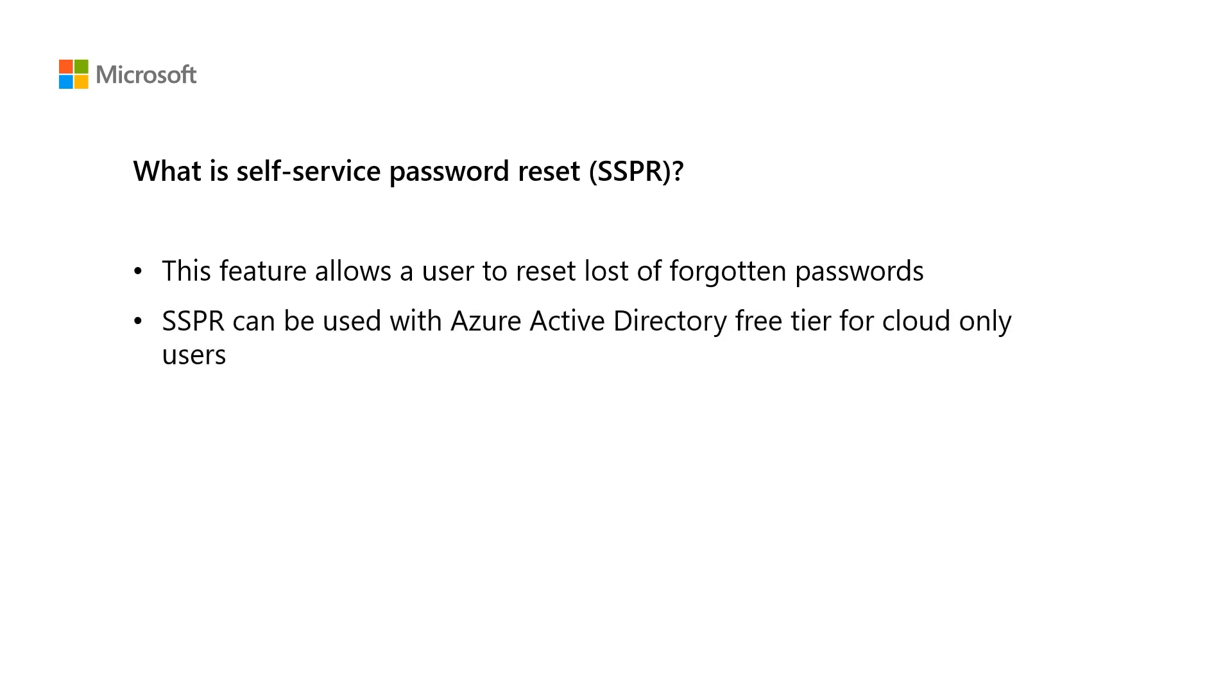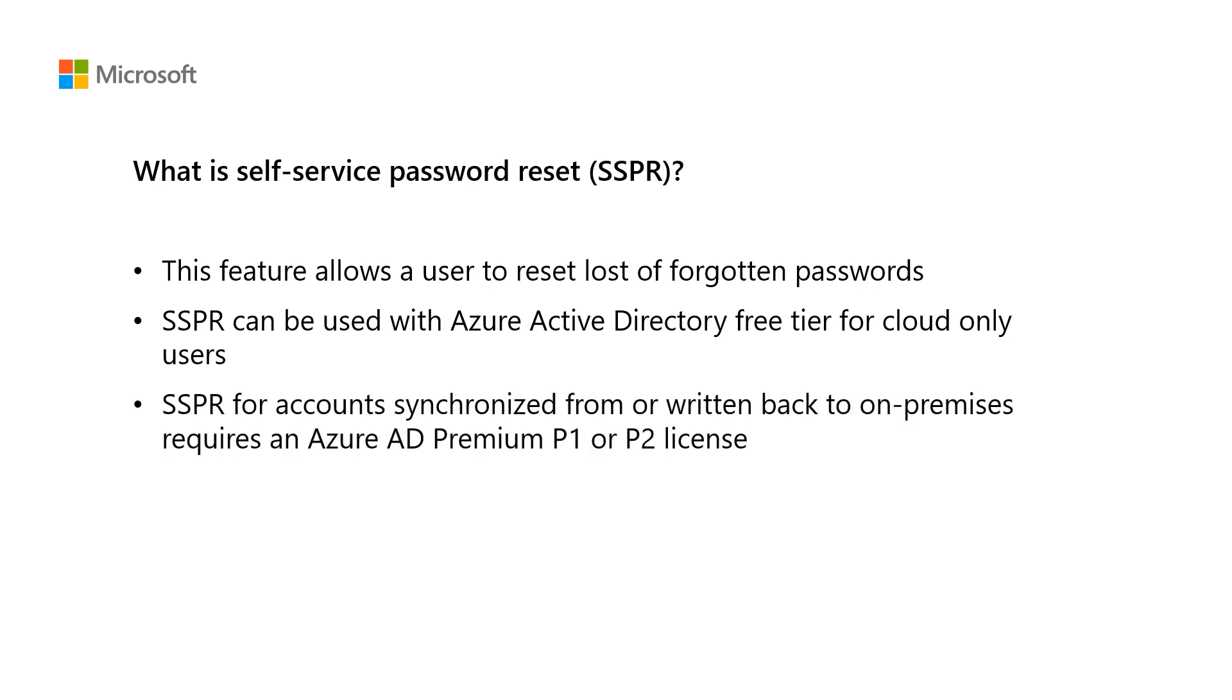Self-service password reset can be used with Azure Active Directory free tier for cloud-only users. However, for synchronized account and password write-back, we require Azure Active Directory premium P1 or a P2 license. Remember, this is a per-user license model, so you will need to assign a valid license to each user that needs to perform a self-service password reset.